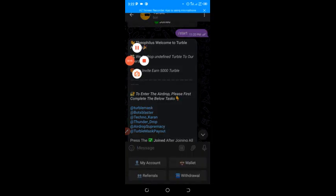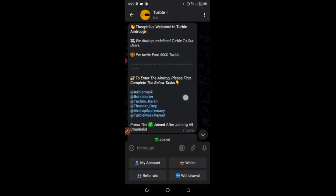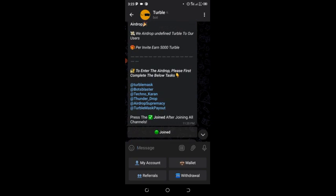I'll be dropping the link to this airdrop in my comment section or on the screen. The name of this airdrop is called Turbo Airdrop. When you click on it, it will take you to a Telegram bot page. When you click start, it will show you that you just joined their Turbo group.